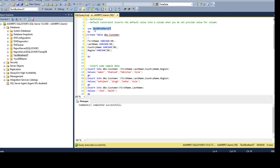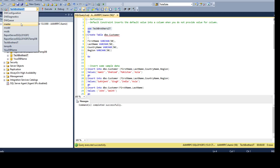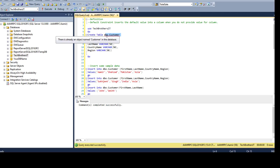I'm using the Tech Brothers database here. If you want to change it to another database you can change it from here. I'm creating a DBO customer table. I have first name varchar 50, last name varchar 50, country name varchar 50, and region. I do not have any default constraint definition or I'm not creating a default constraint on this table for any column as of now.